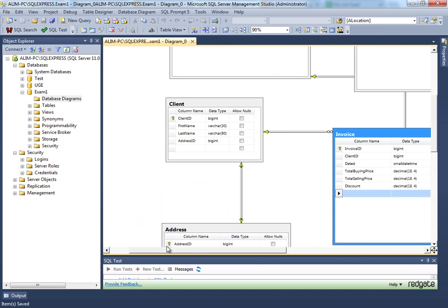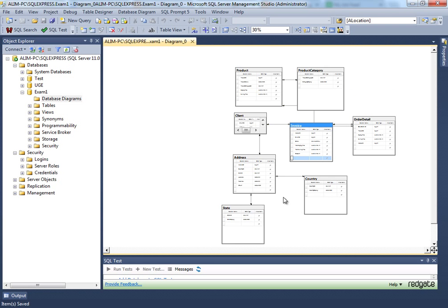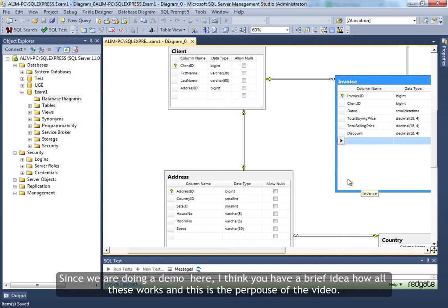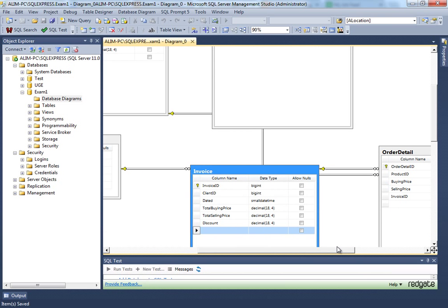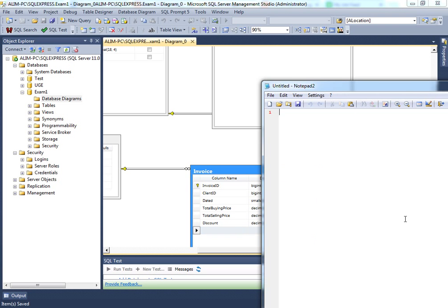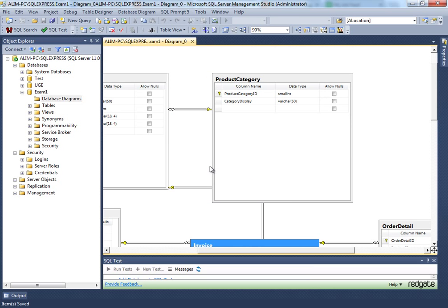We haven't designed the employee table and we don't need to, because you have the idea of how to do it — it could be your assignment, try it out. If you have any questions, email me at alim@developersorganism.com. Stay safe, happy coding, design your database efficiently, think it through, and you'll be fine. Thank you.